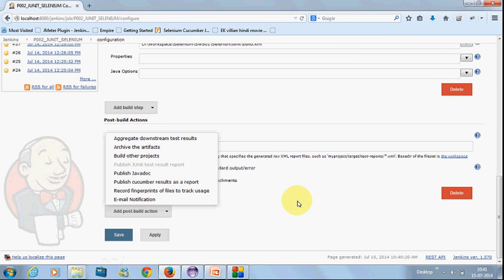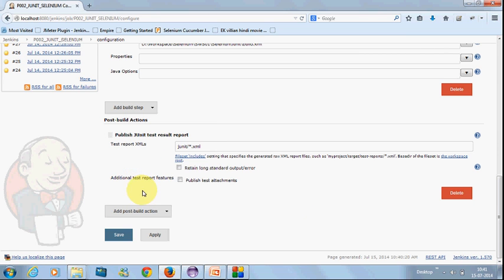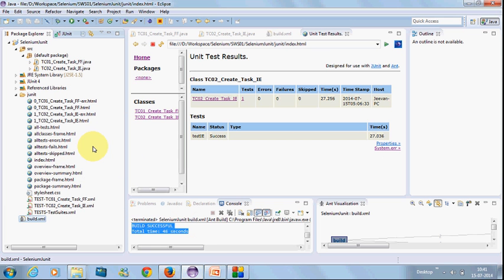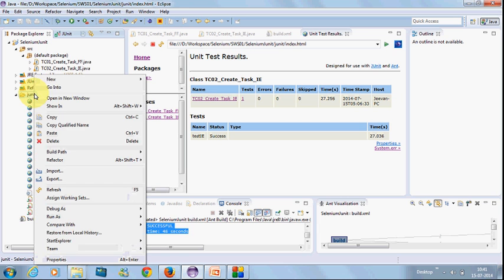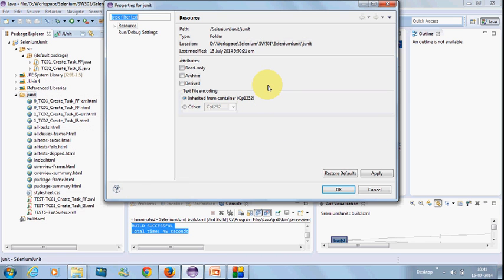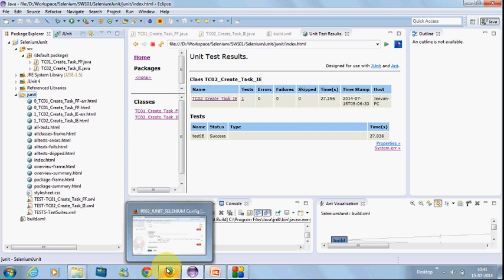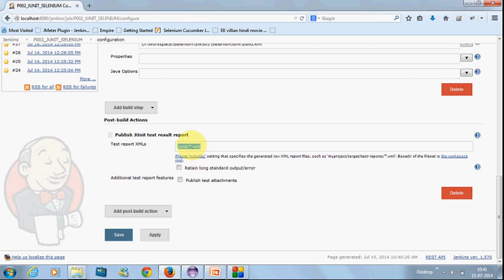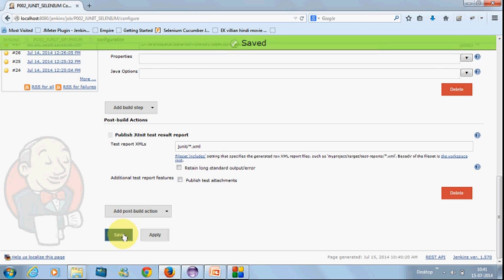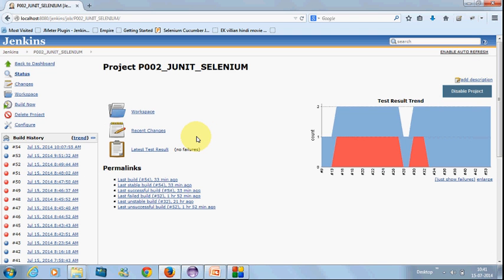Now you need post-build action. Here in the background, you need to select publish JUnit test result report. Once the build is done, here you need to provide your test XML path, start XML. Now where do you find this path? Just go inside your Eclipse. There is a JUnit folder there. If you take the properties of that JUnit, it comes inside your project path. You need to take this path. Just give JUnit and star.xml. These are the XML files which hold the information of your tests. Give this as star.xml. Use the regular expression for this. Next, apply and save.